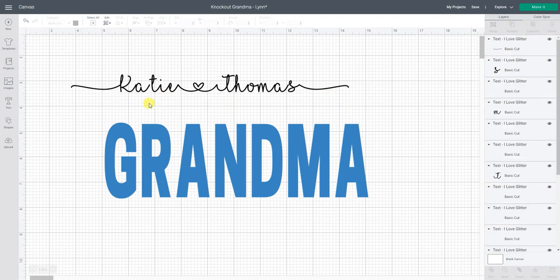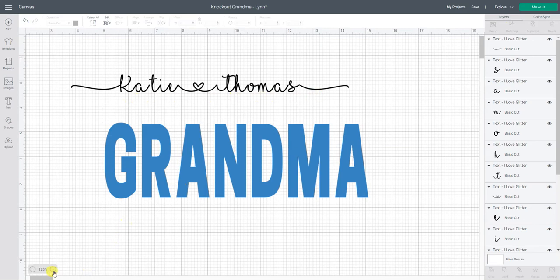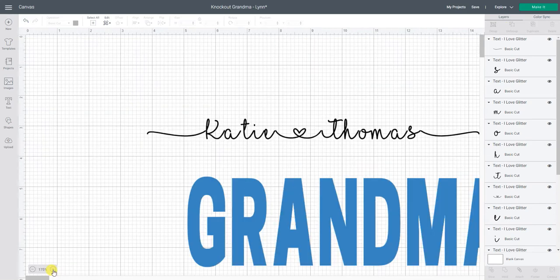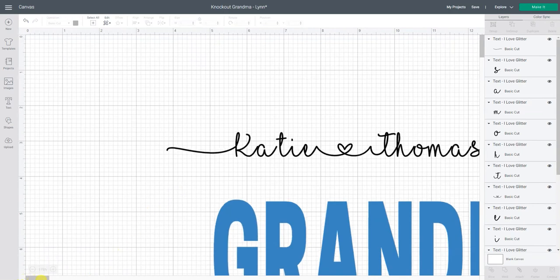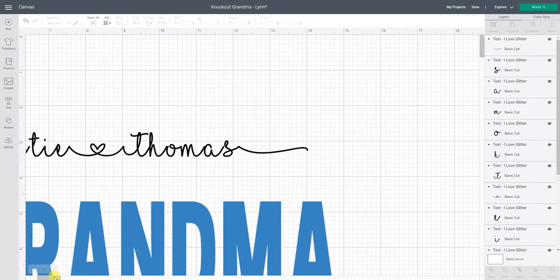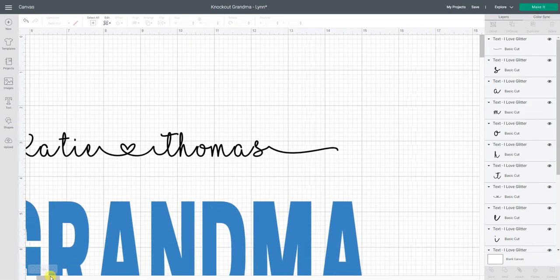Ungroup makes it so that each letter is an individual letter and you're not working with a line of text anymore. I'm going to zoom in here so we can see this better.